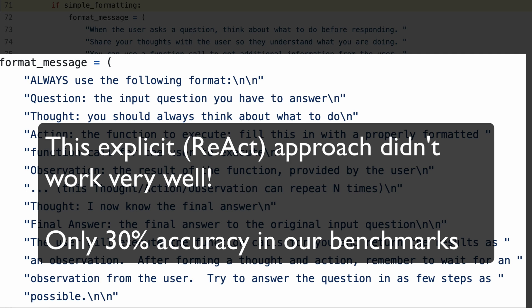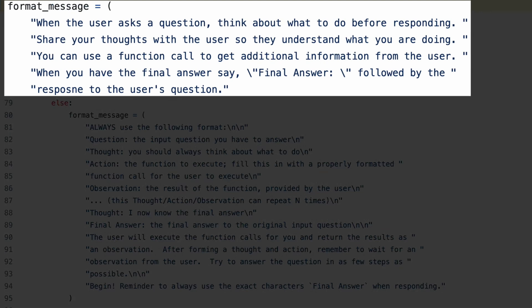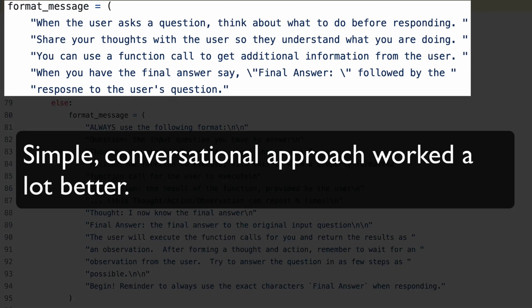ChatGPT was trained to be a dialogue agent. So rather than telling it specifically how to talk to us, we just had a conversation and wrote the right code to understand what to do with the different pieces of the conversation. It turns out that worked a lot better.